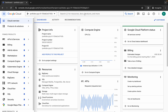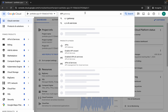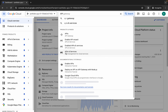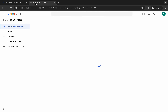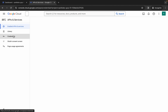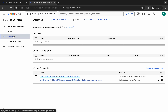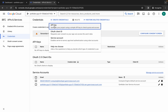Wait a moment, then search for the API over here. You can see API and Services — open this in a new tab and come back. Now click on Credentials.